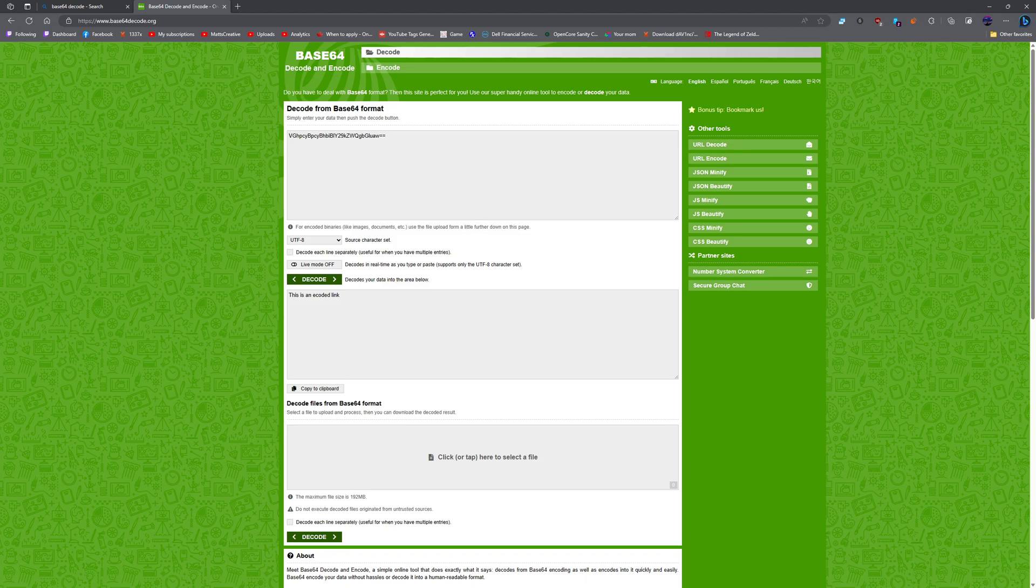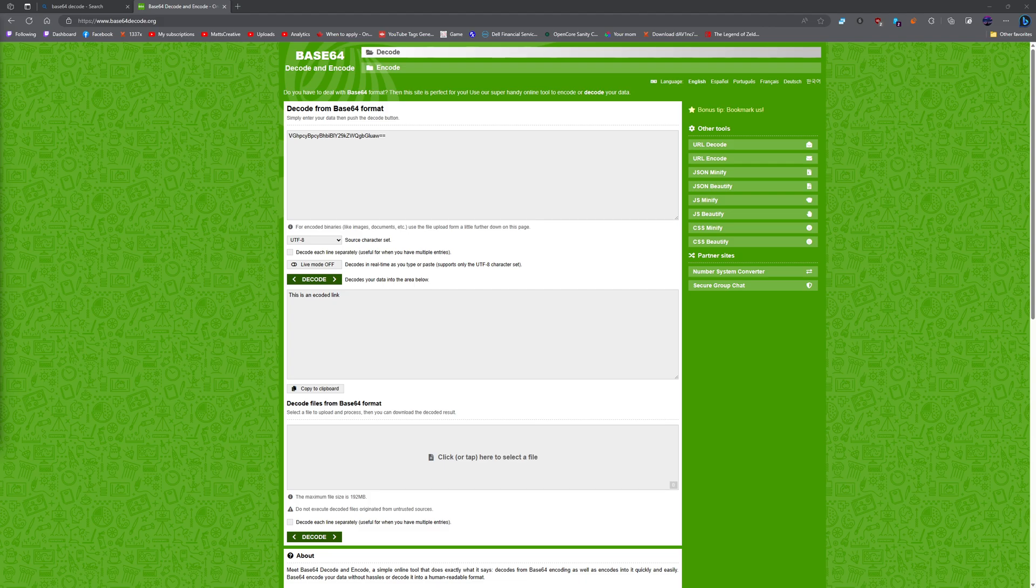Now, for certain files, as you know in my Gilded server, we do have a ton of encoded links. And I'm going to show you one of them. They are very, very long.